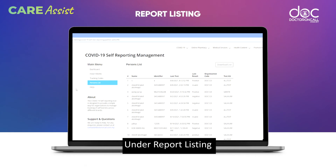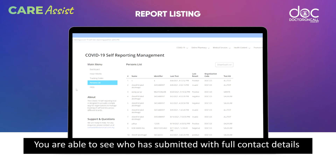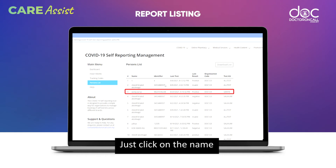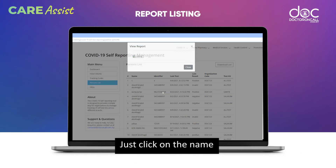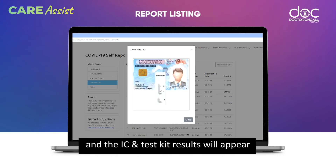Under Persons List, you are able to see who has submitted with full contact details. Just click on the name and the IC and Test Kit results will appear.